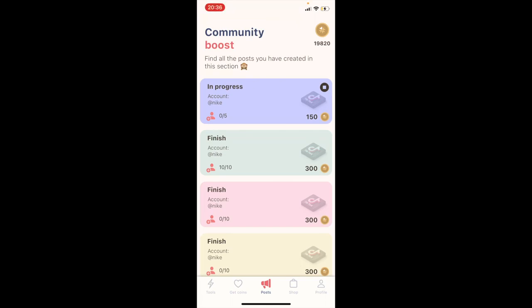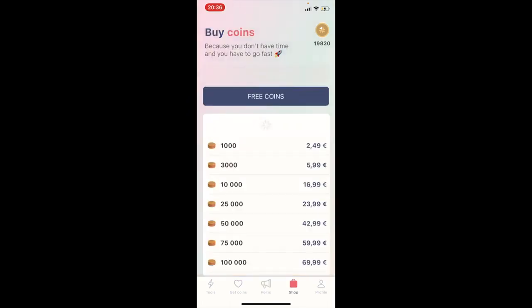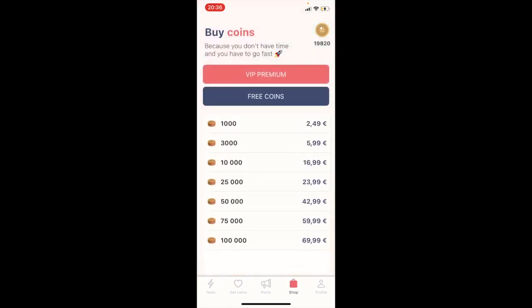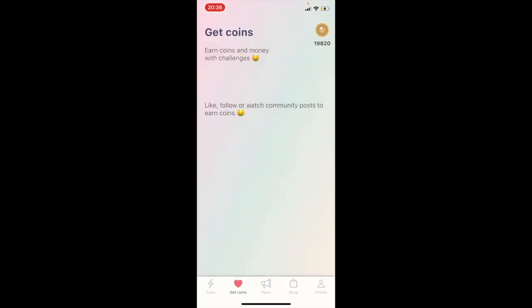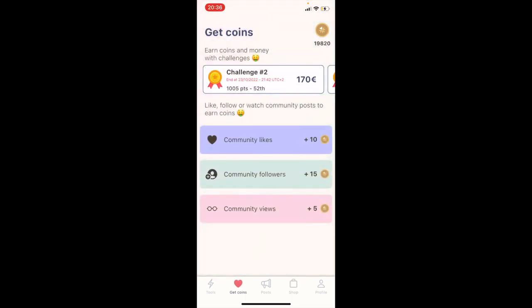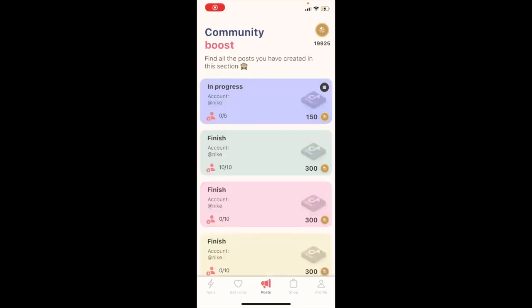To get coins you have two options: first, go to the shop and purchase coins. The second option is to get free coins. Tap the 'get coins' button on the second tab from the left. In this screen you can see community views, community forum, and community likes.